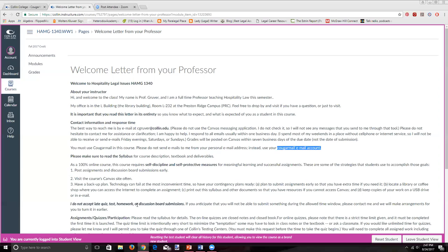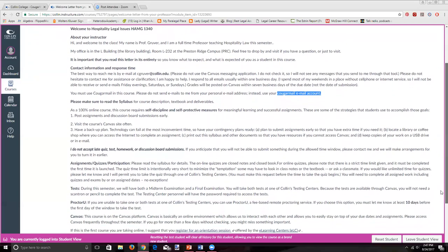If you want to take the quiz at the testing center, send me an email several days before the window opens and I'll be glad to work with you on that. Be sure to explore Canvas — I've tried to arrange it logically, but please spend some time getting your bearings. If you have questions or feedback on how I can make it better, please reach out. That concludes the welcome letter.